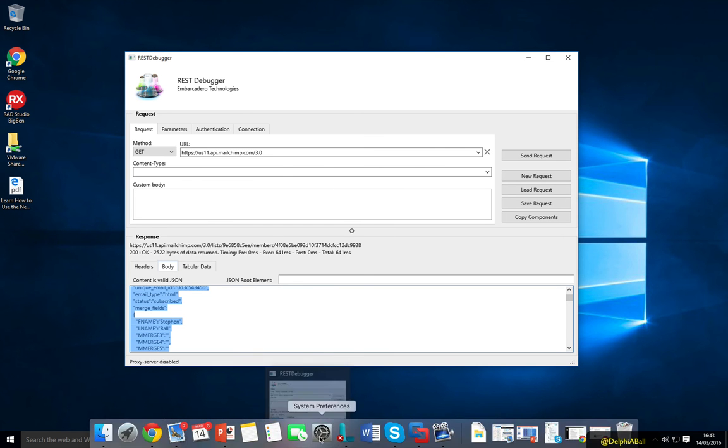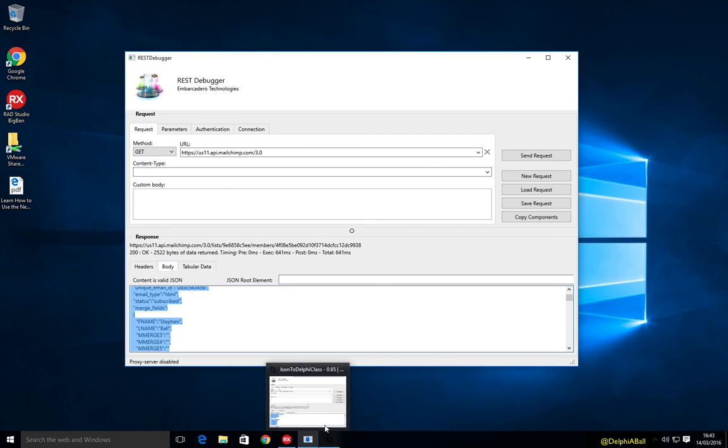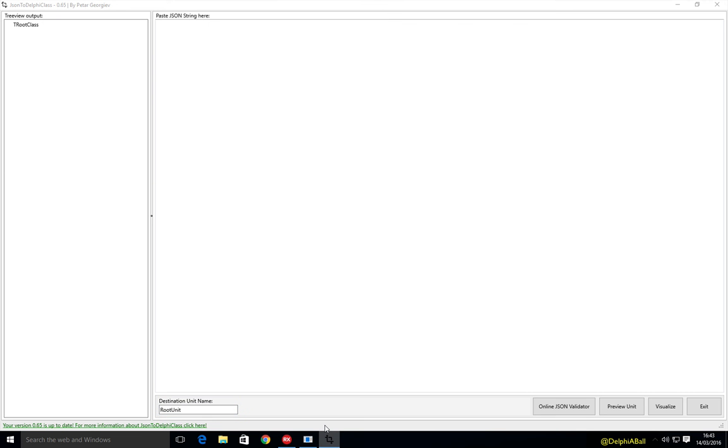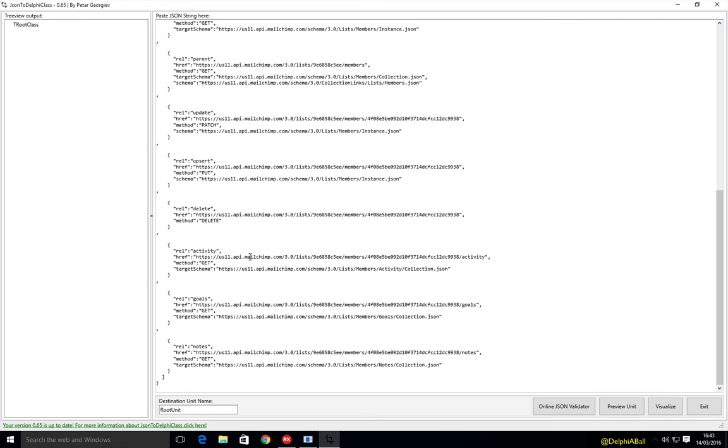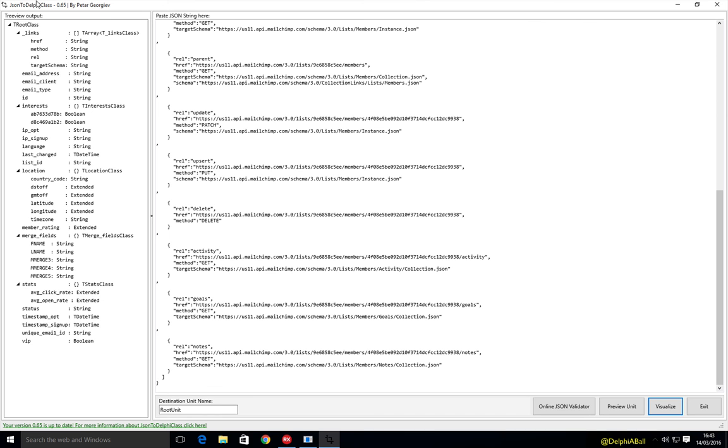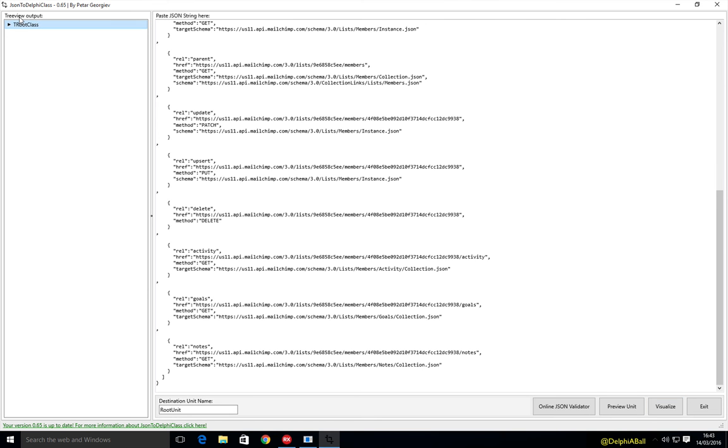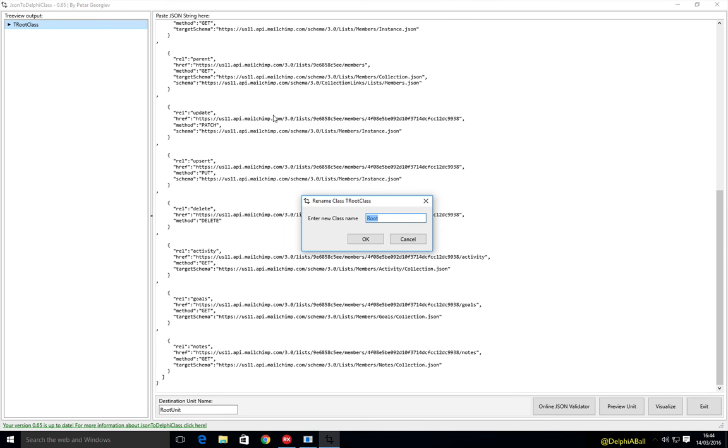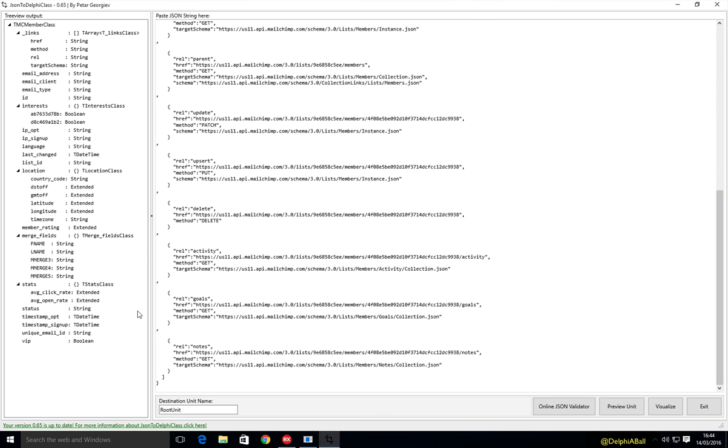Okay, so let's now, I'm just going to, let's open up another tool. Now this is JSON to Delphi class and I'm just going to go ahead and paste the JSON data packet that we've just fetched. And I'm going to go visualize, which is going to then build a tree view structure of the JSON. And I can go ahead here and just rename this to, let's say MC member, MailChimp member, and let's call it MailChimp members.